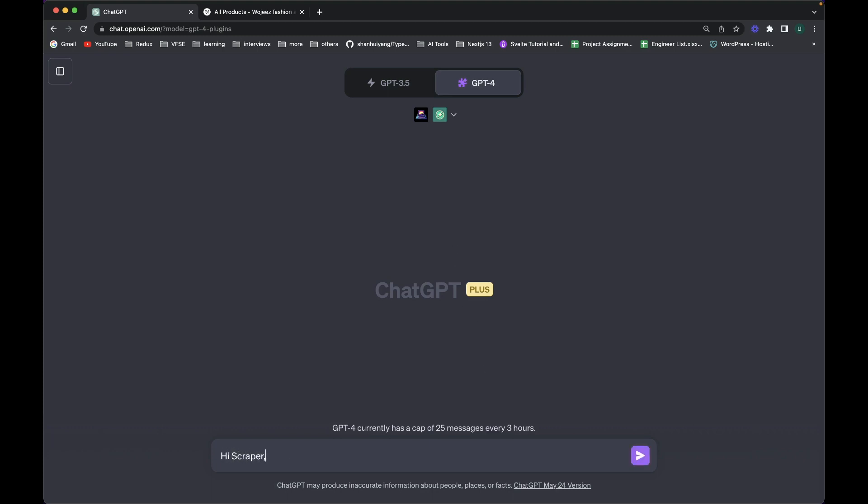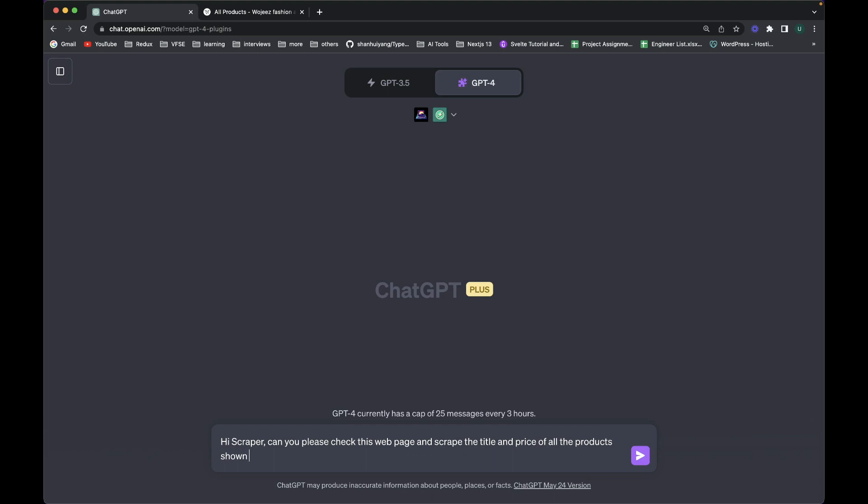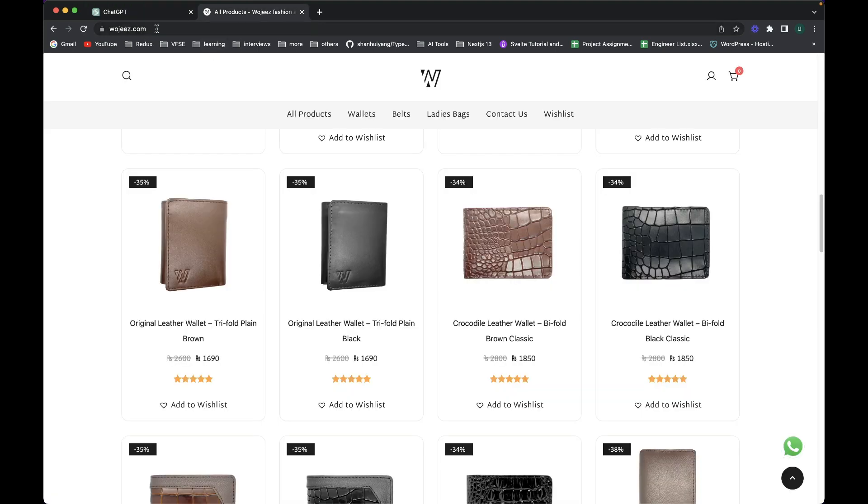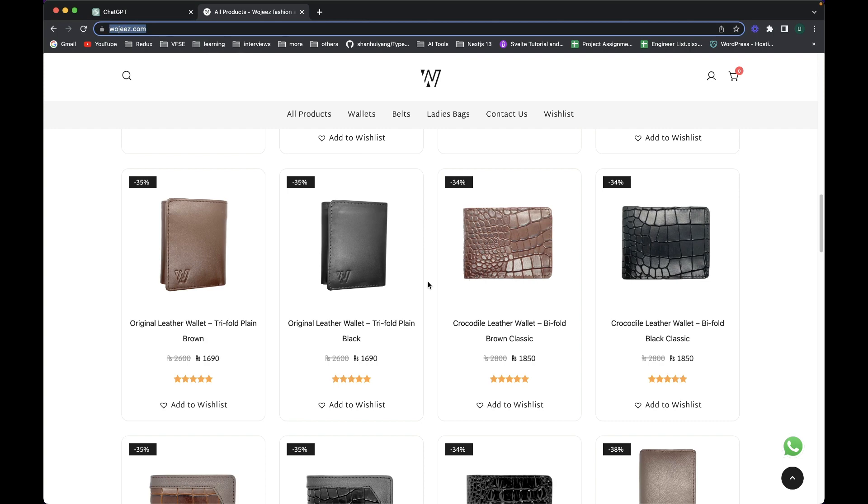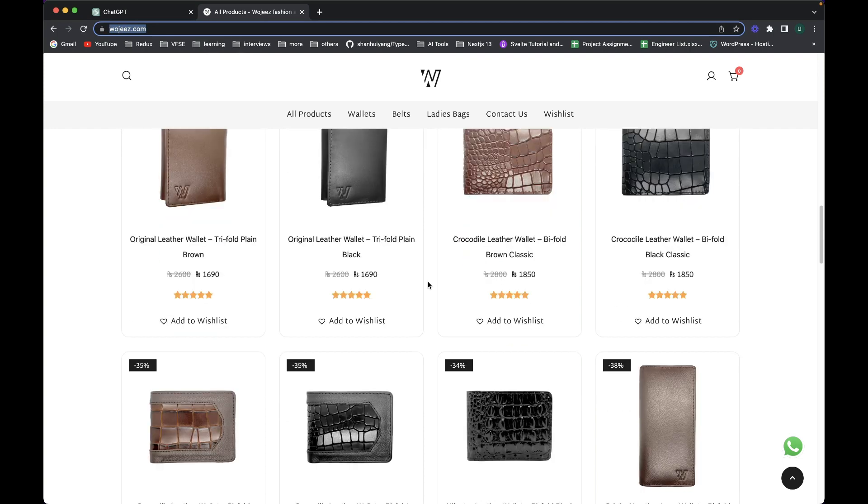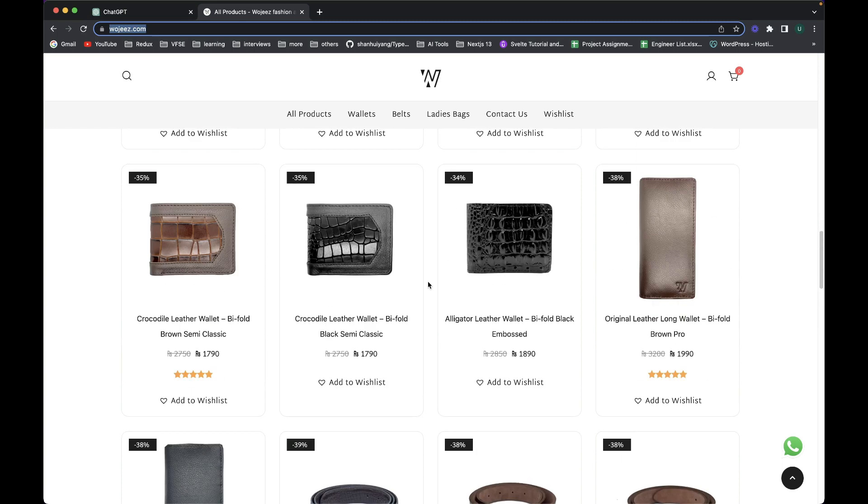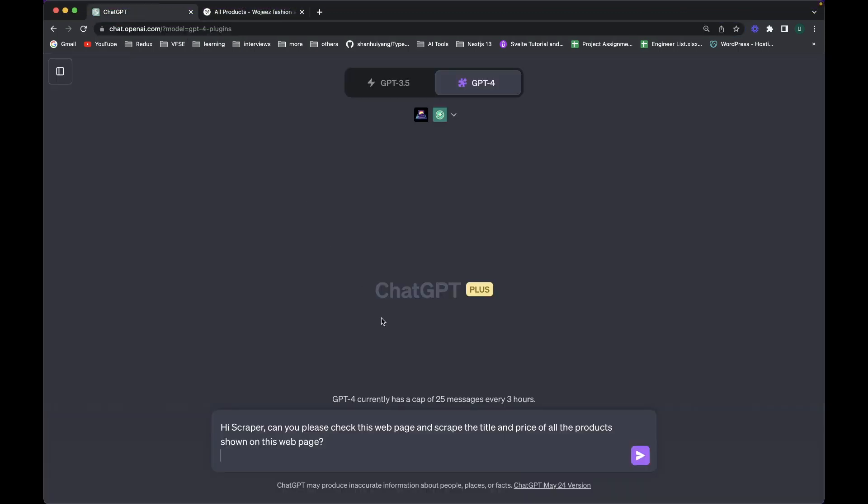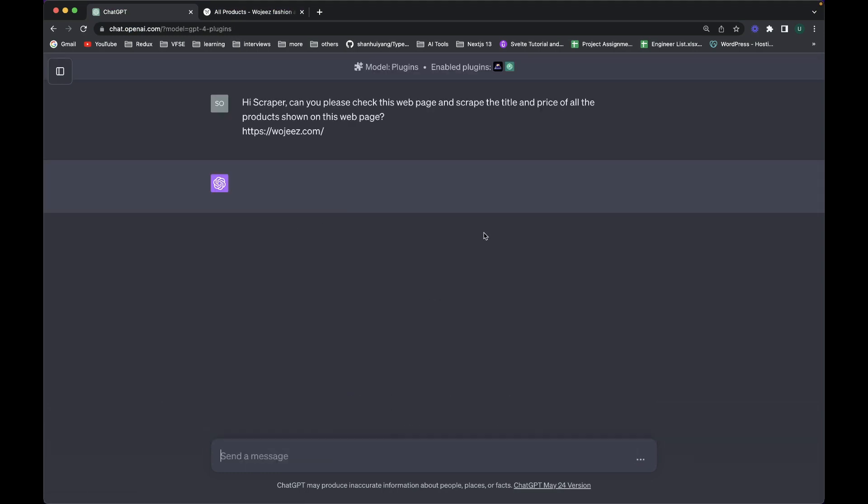Okay, so now I will say hi to Scrapper. Hi Scrapper, can you please check this web page and scrape the title and price of all the products shown on this web page. And I'm going to give the link of this website, bojis.com, which is an e-commerce website for leather accessories in Pakistan. So these are all the products it has. So I'm going to copy the link and give it to it and I'll hit enter. And it will automatically trigger the Scrapper plugin of ChatGPT-4.